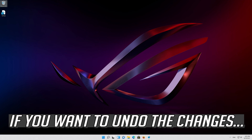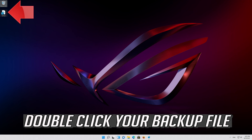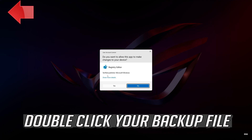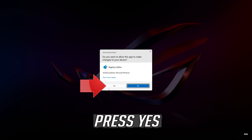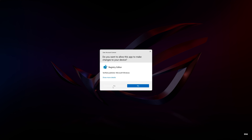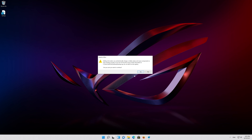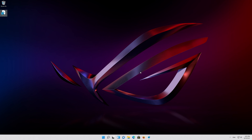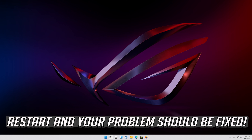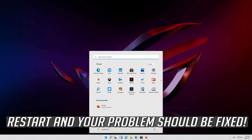If you want to undo the changes, double-click your backup file and press Yes twice. Restart and your problem should be fixed.